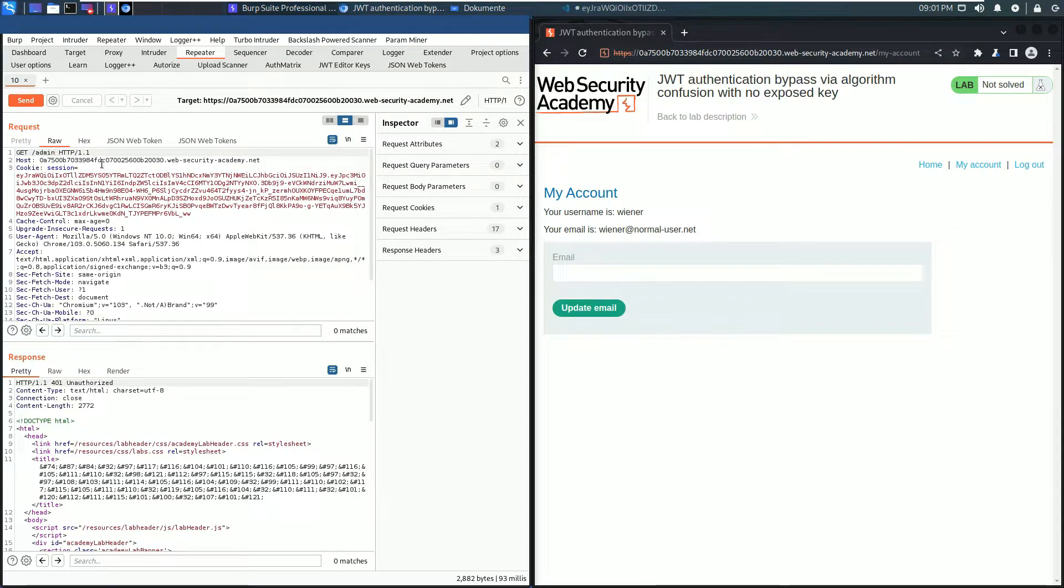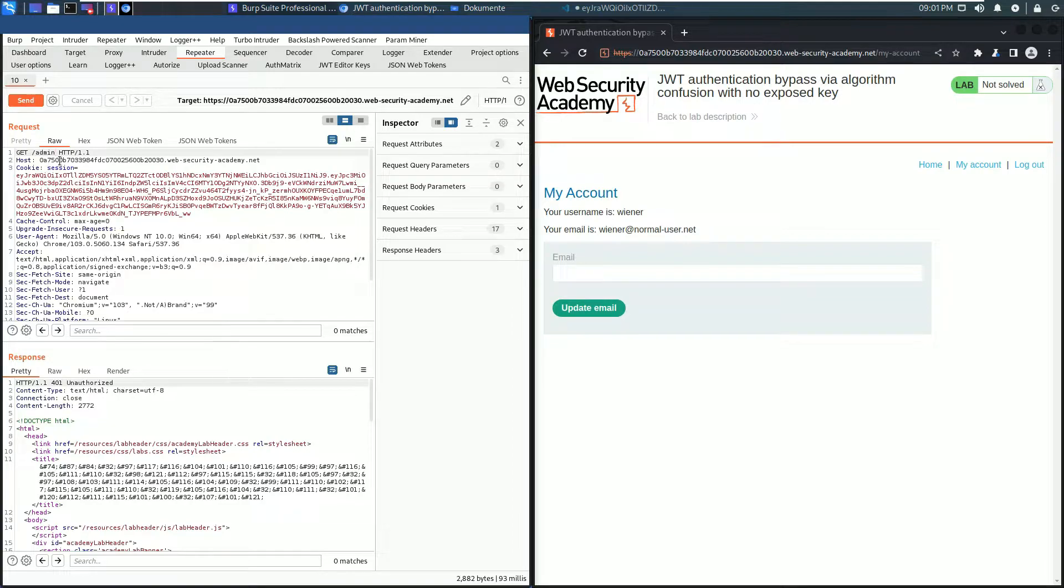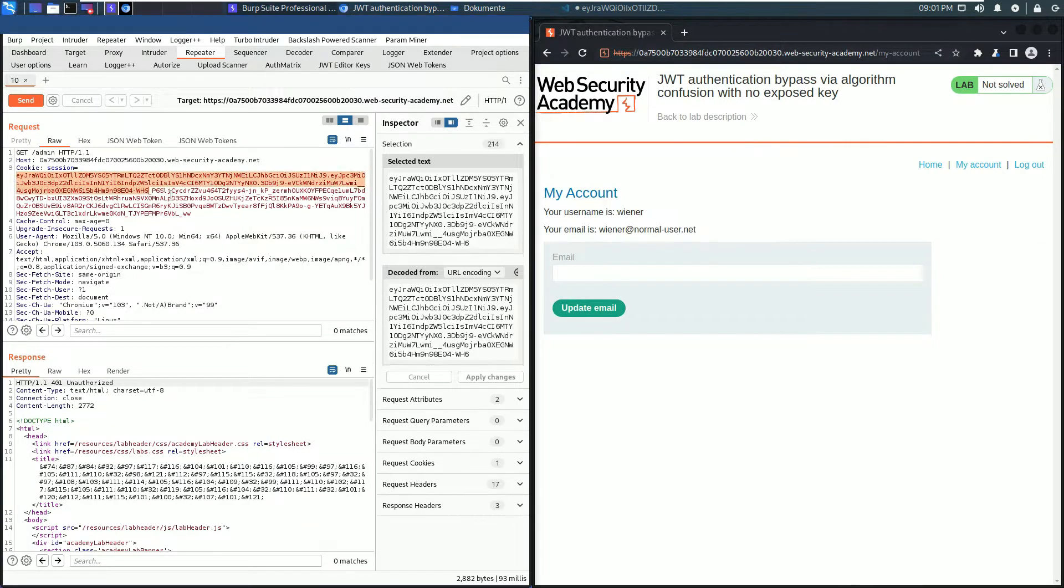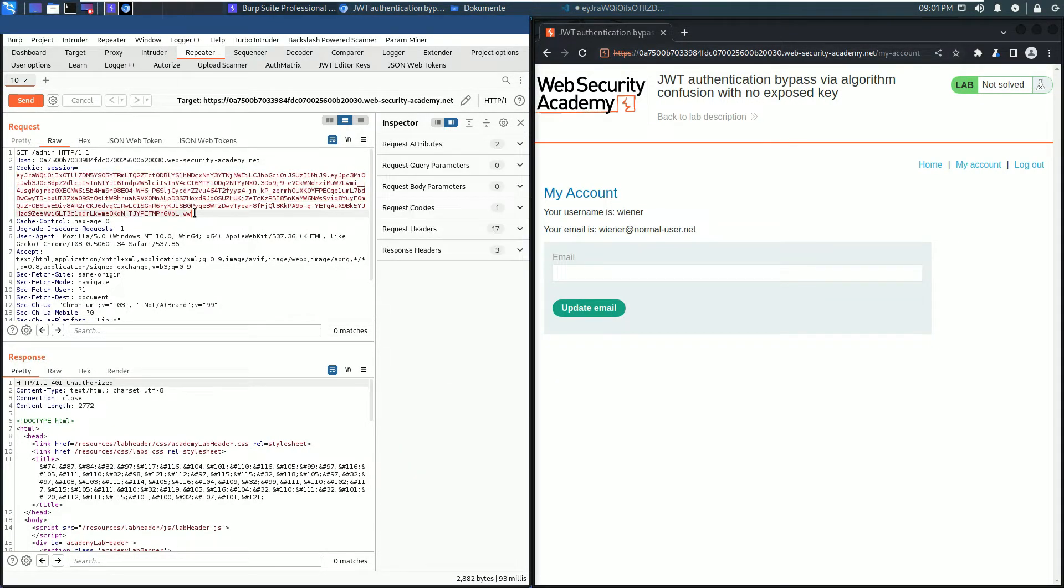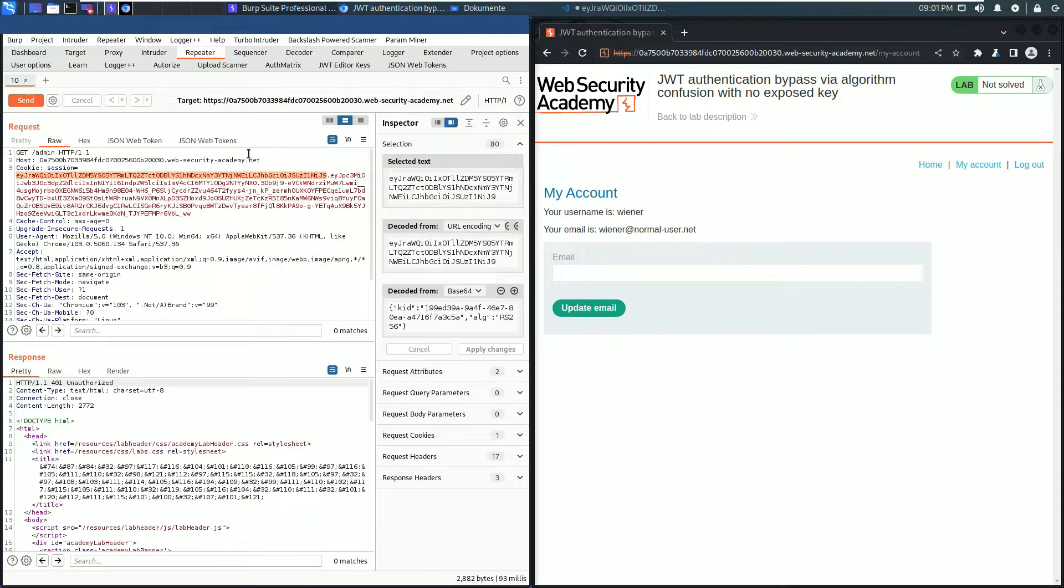Back in the request section you see there's a cookie header and this contains a session parameter. The session parameter contains our JSON Web Token. JSON Web Token consists of three parts. The first part is the header, double-click it and it is decoded in the Inspector section.